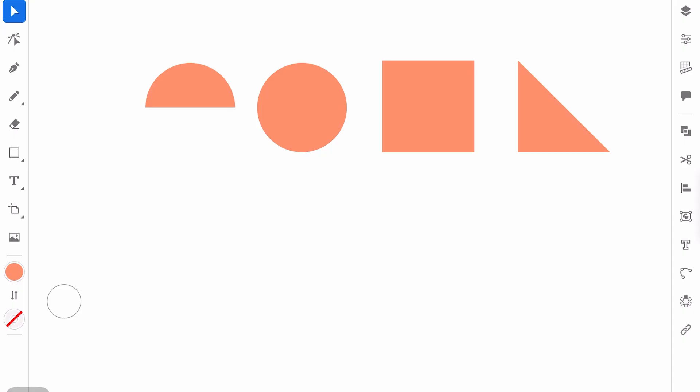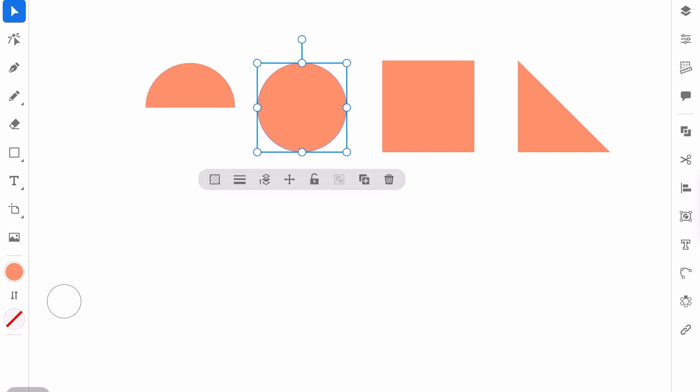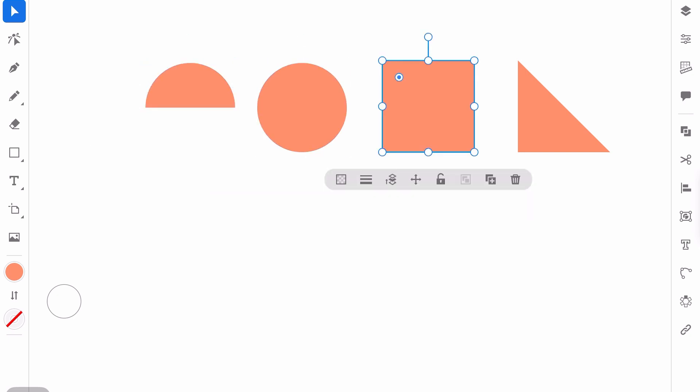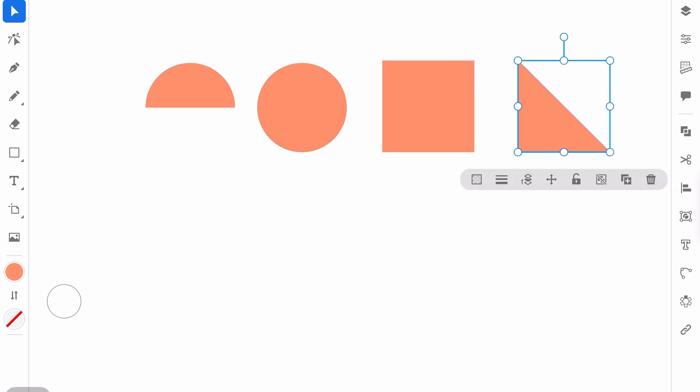And for the illustration we will use just geometric shapes. So here as you can see we have the semicircle, the circle, the square, and the triangle. And basically this is everything what we need.